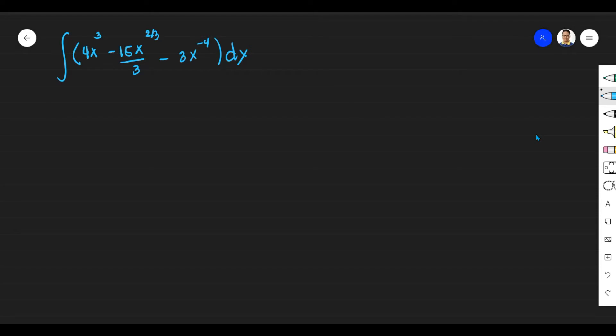Hi, welcome to SirBashMathRules again, guys. Today, I'm going to show you how to evaluate integrals.